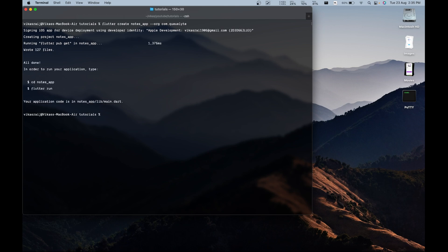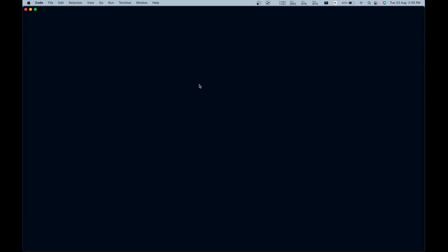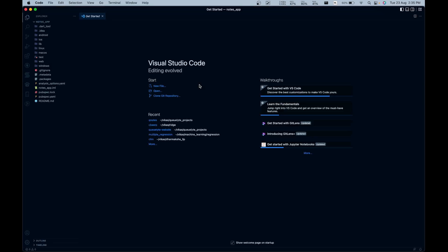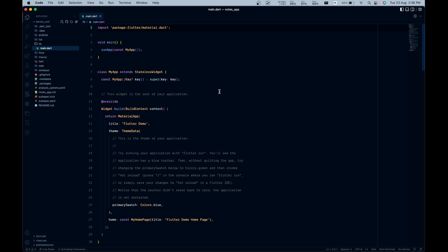Now let's change our directory to the Notes app directory using the command CD, which stands for change directory. Now let's open this project file in our favorite IDE, Visual Studio Code. We can see that our project is set up for us.